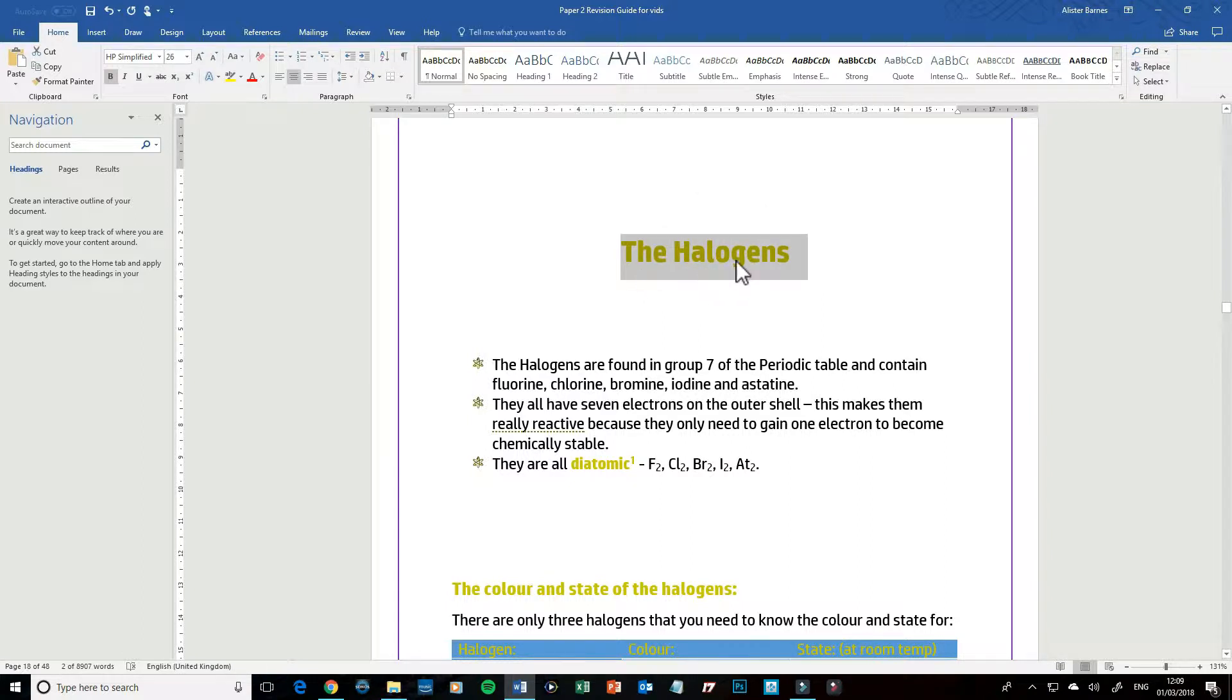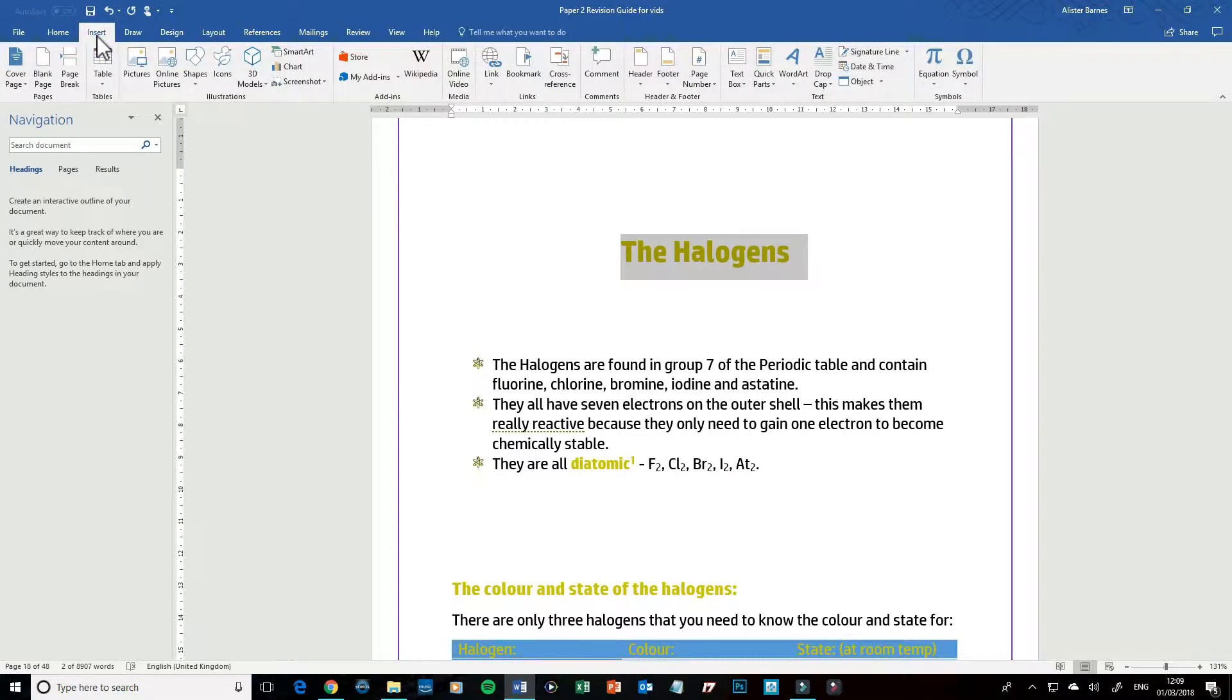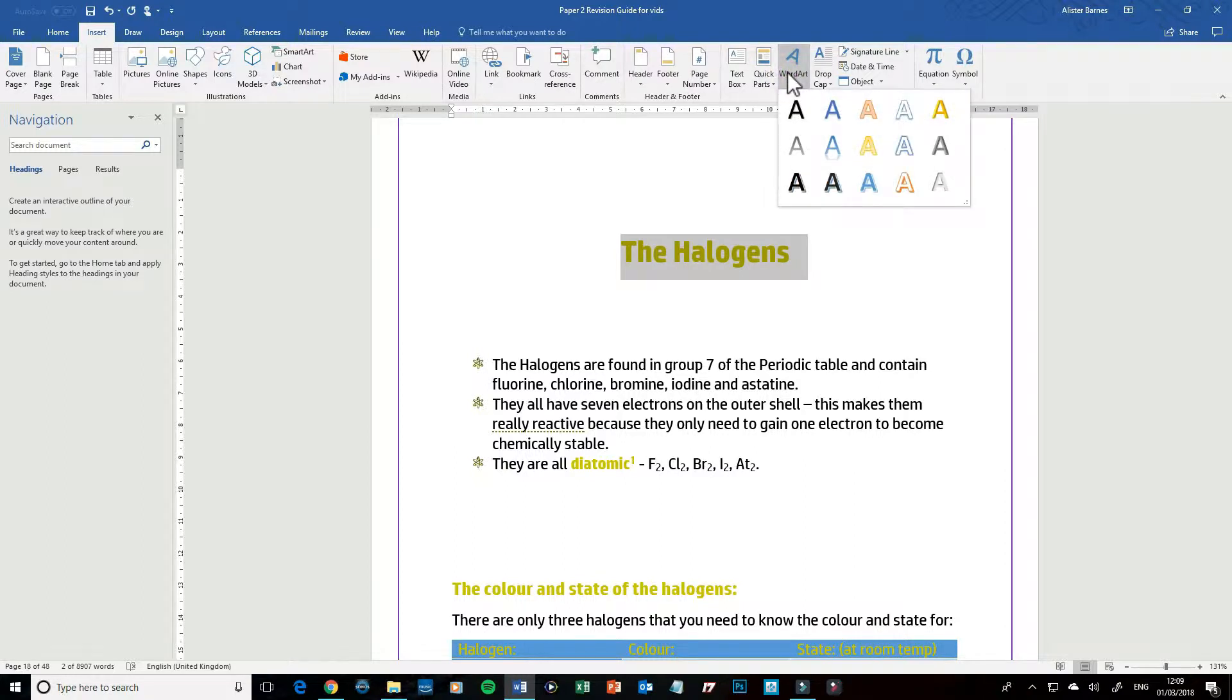To do that, nice and simply, all I do is I go up to my Insert tab at the top, and then all the way over on the right I have a WordArt drop-down menu. I'm going to click on that.